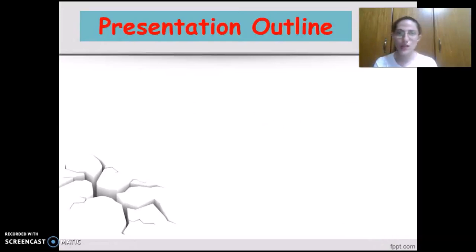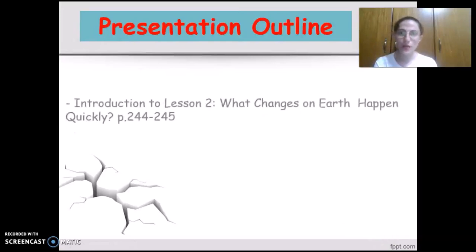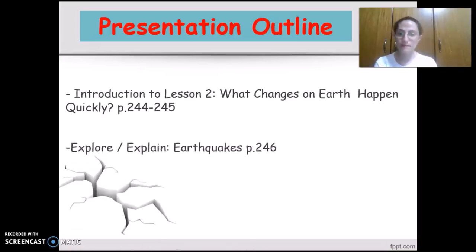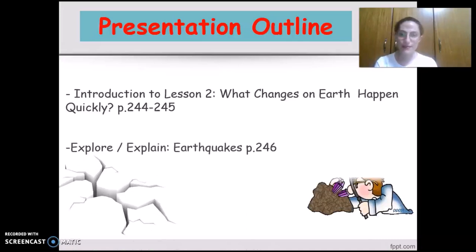For today we're going to cover the following points: Introduction to Lesson 2, What Changes on Earth Happen Quickly, pages 244 to 145. Explore, Explain Earthquakes, page 146.